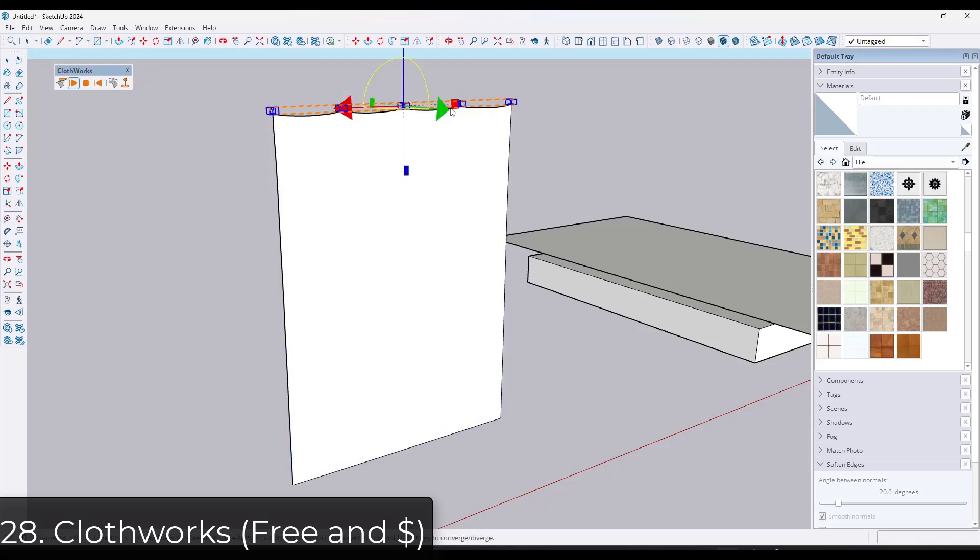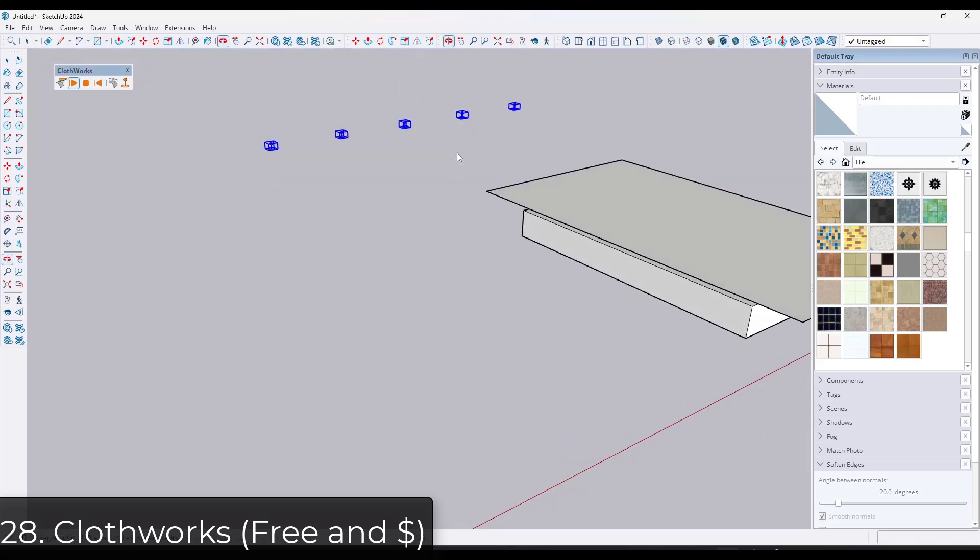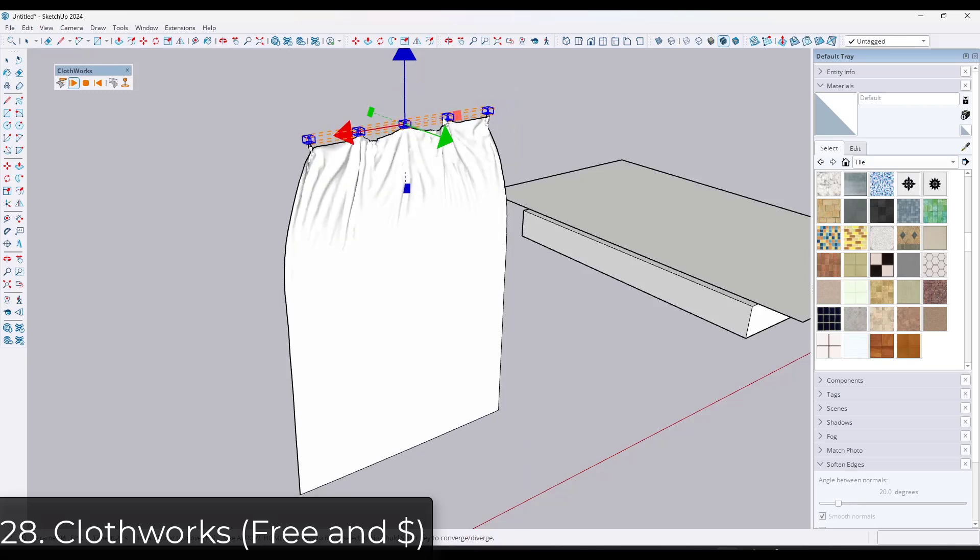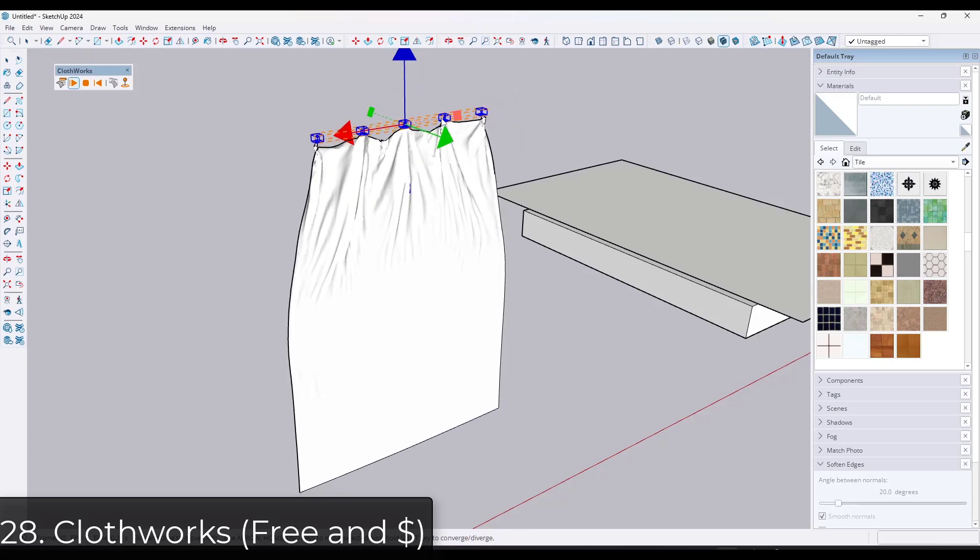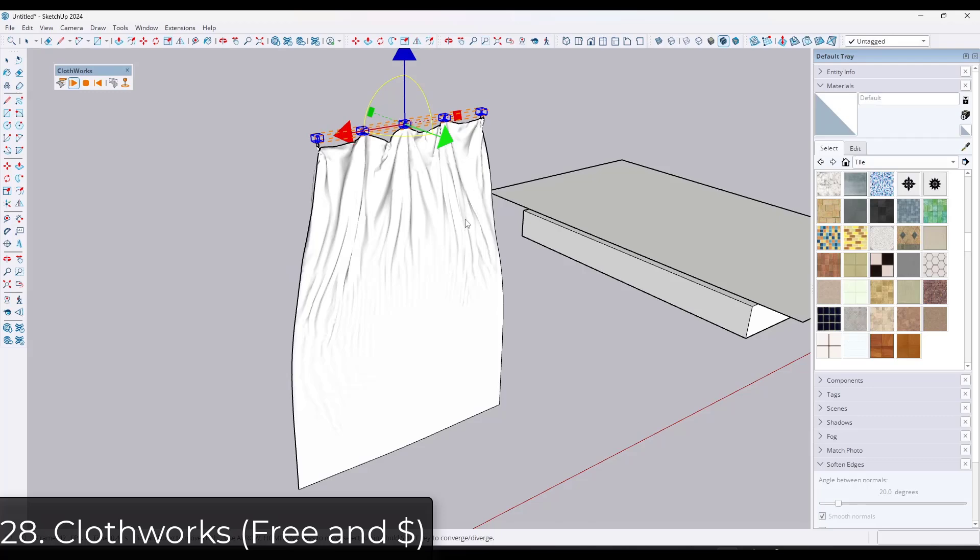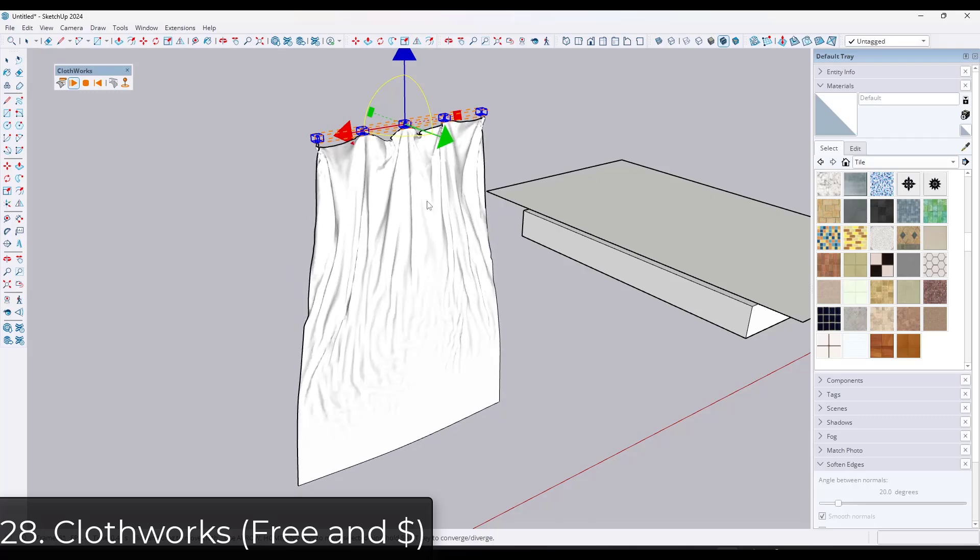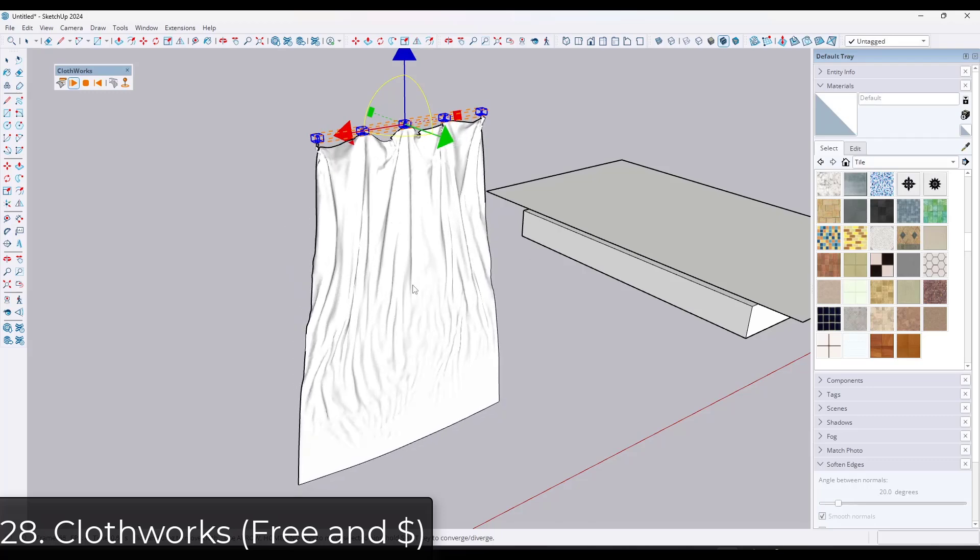There's things like pins in the paid version, which you can use in order to pin different parts of your cloth. Super powerful for simulating things like drapes and other things like that.